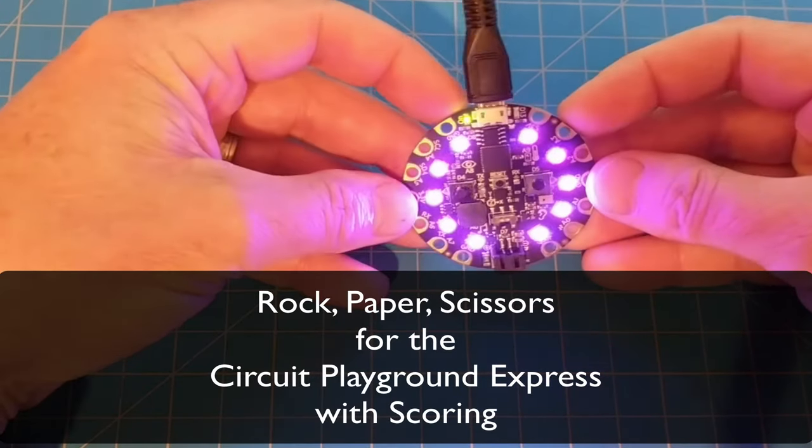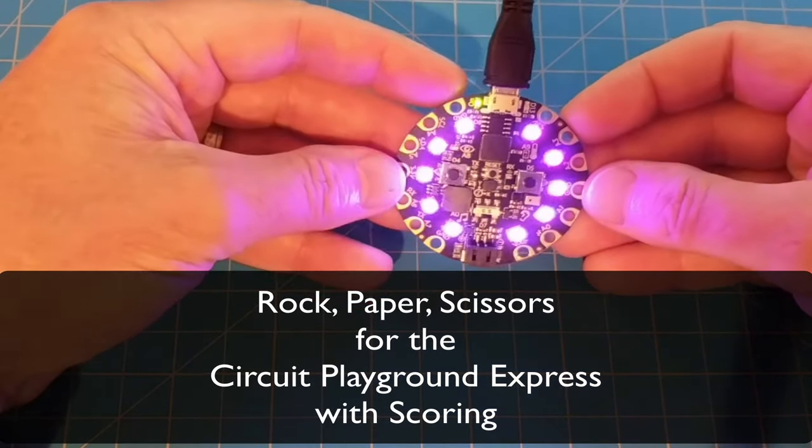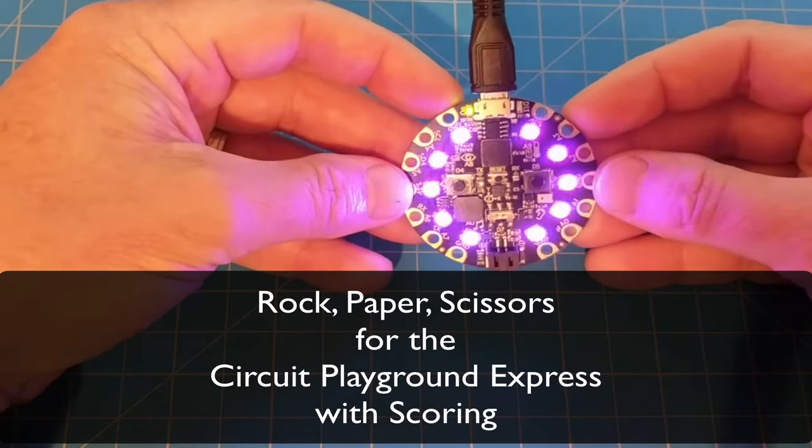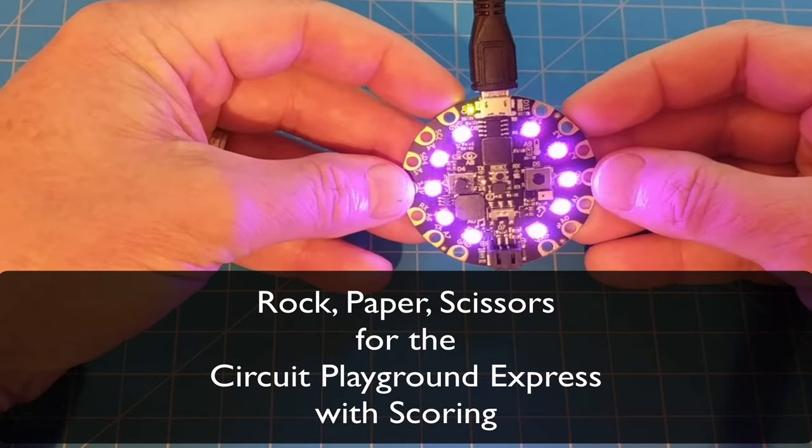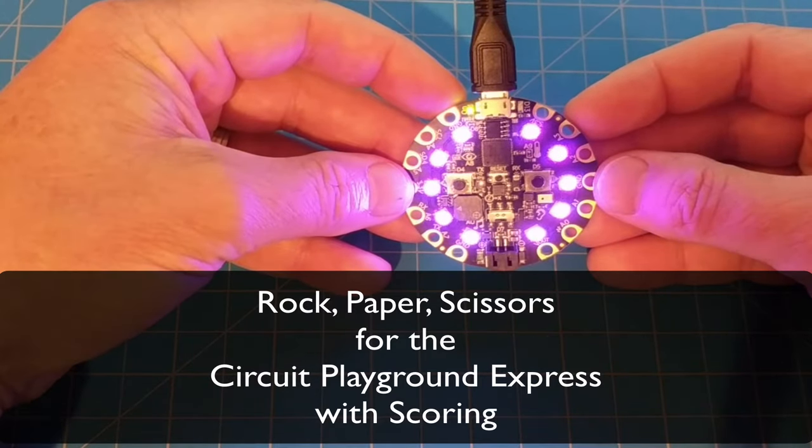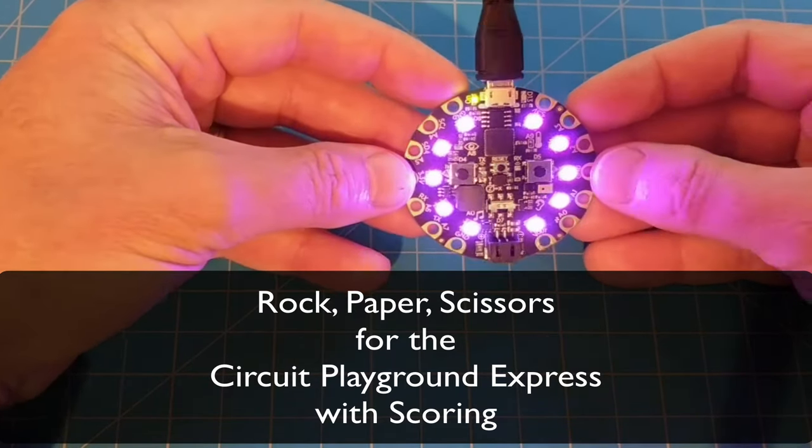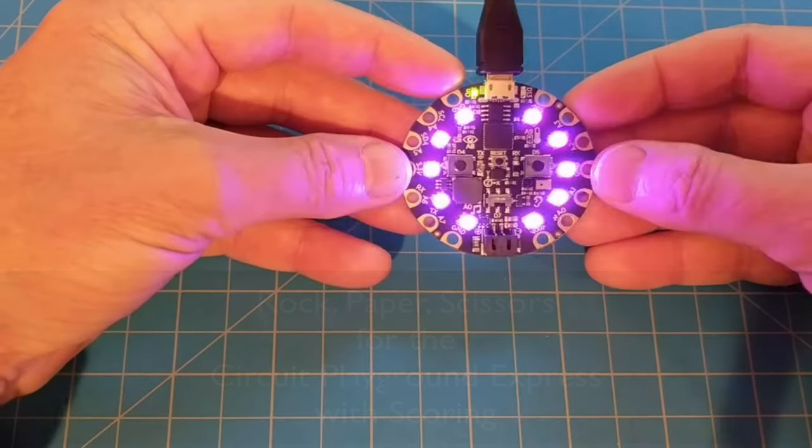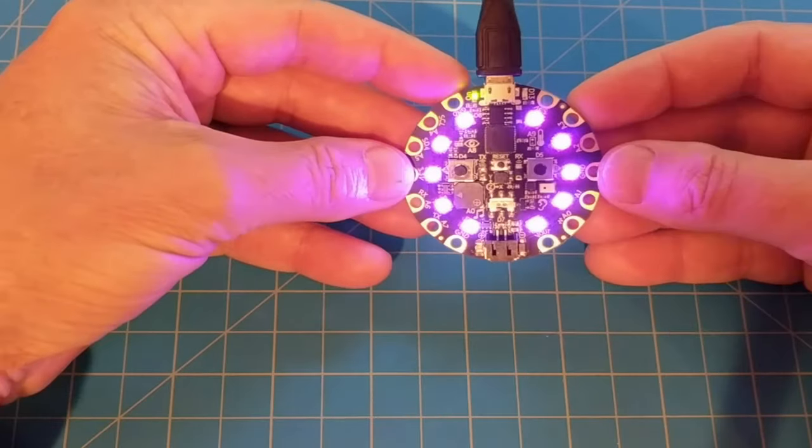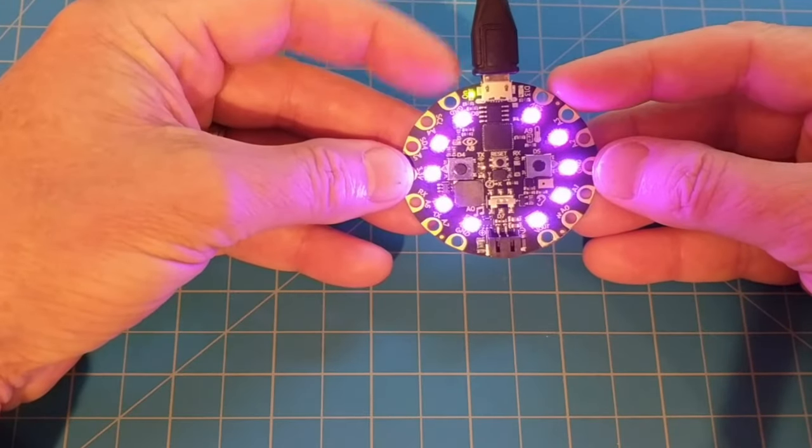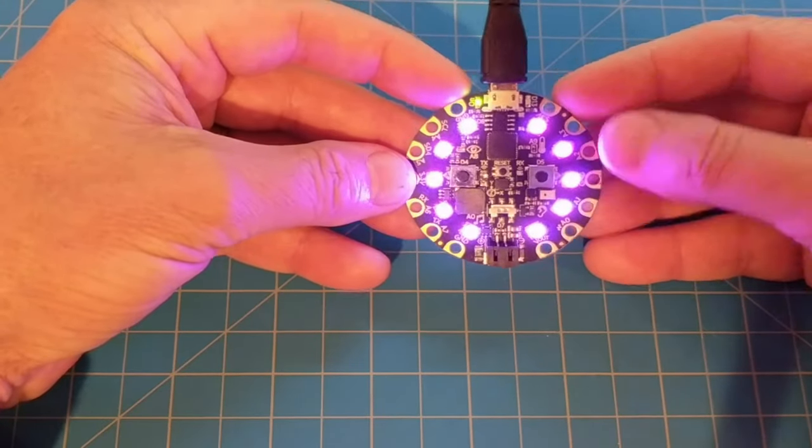Alright, we're going to have a look at how to create a rock, paper, scissors game on Adafruit's Circuit Playground Express using Microsoft's MakeCode, and it's going to have a scoring element.